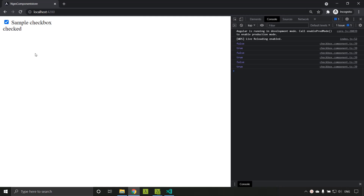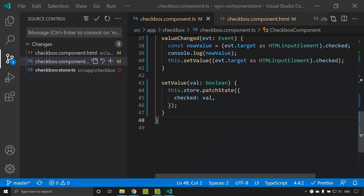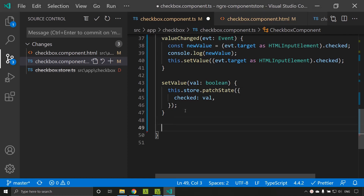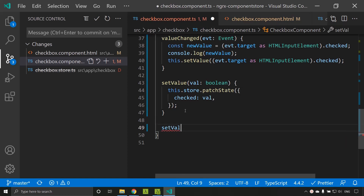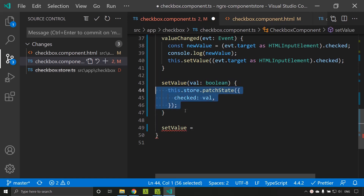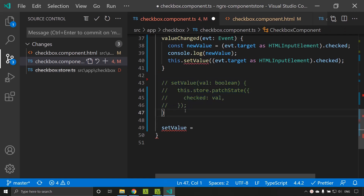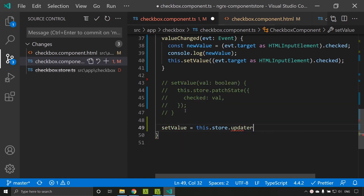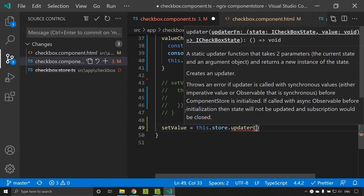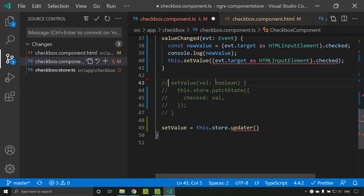Let's explore some more methods provided by the component store. Next, let's take a look at the updater method available within the store. To try out the updater, I am creating a property called setValue and commenting out the previous method, then calling store.updater.